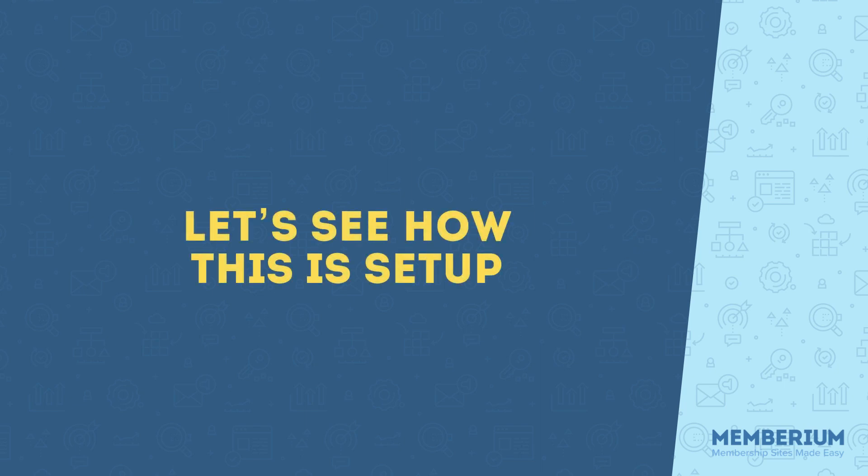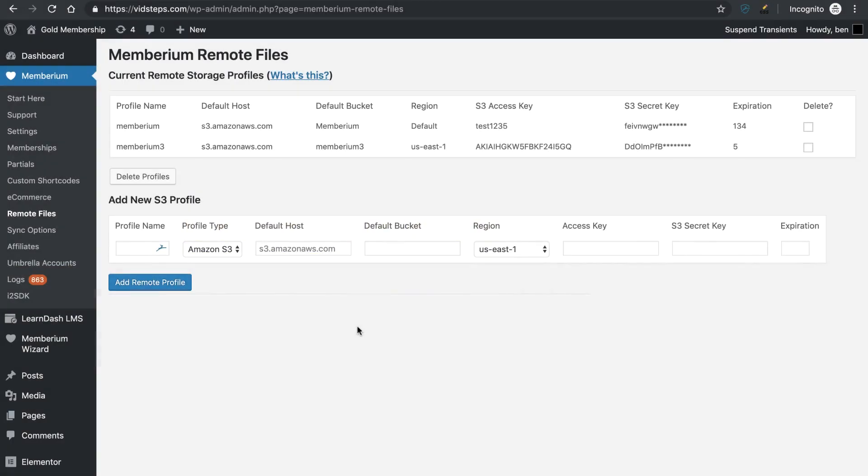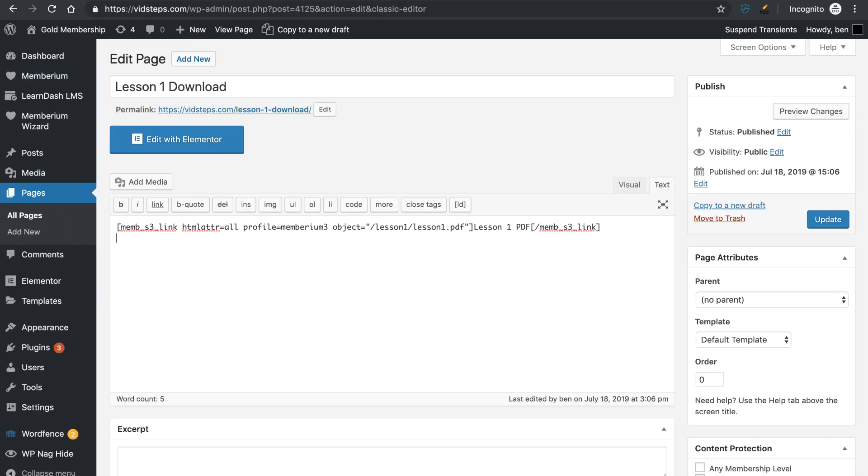So let's go ahead and dive in on how this works. I'm over here in WordPress and I'm under the Memberium Remote File Settings. I've set up my profile here and I'm going to walk you through all of this first, but I just want to show you that I've set that up and I've dropped this shortcode, which we're going to cover, onto this page.